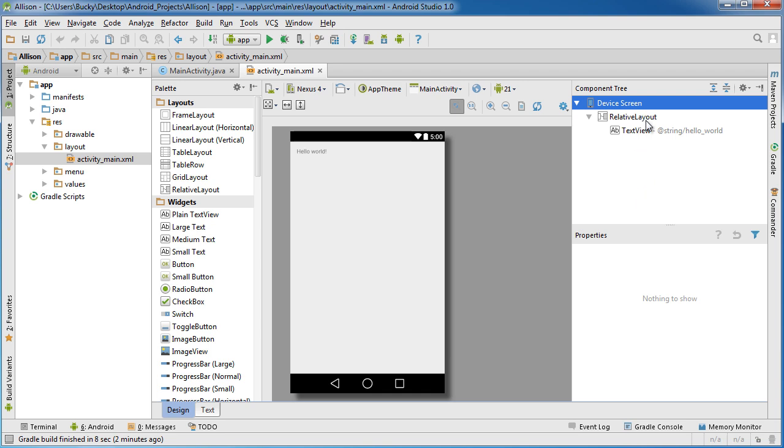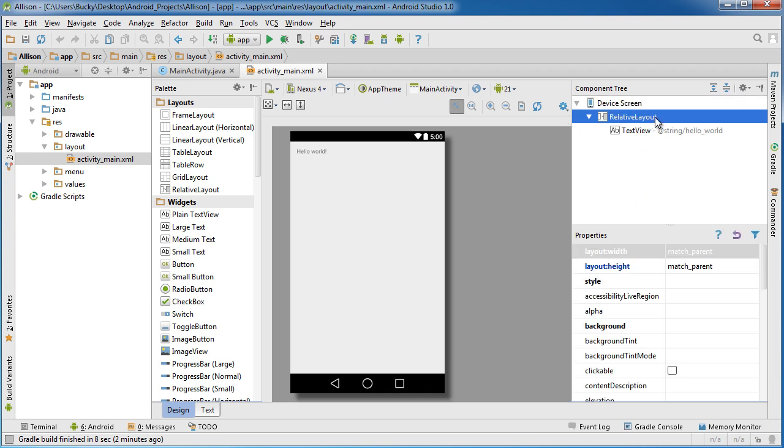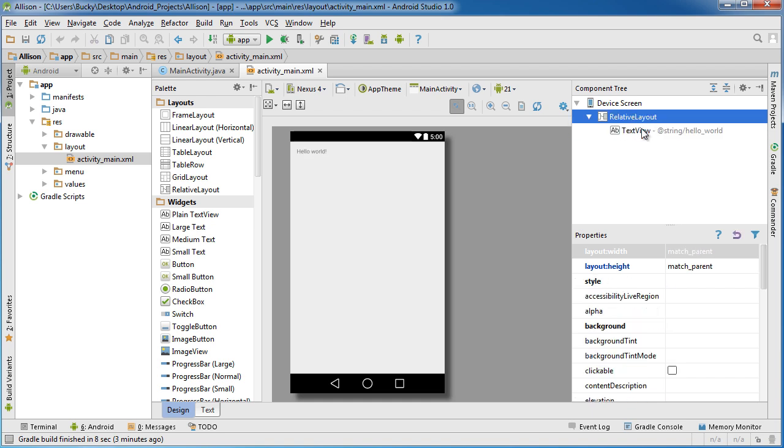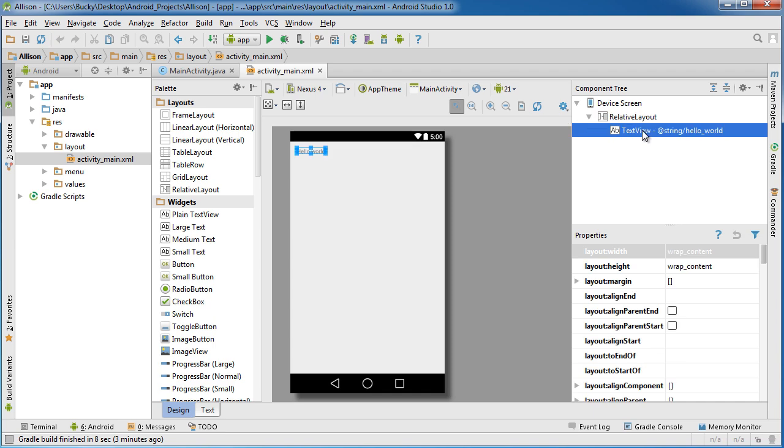The very first thing we need for a user interface is a layout. A layout is just your general rules telling how everything, how all of your widgets, are supposed to be positioned and aligned. Once we have a layout we can start adding widgets to it.